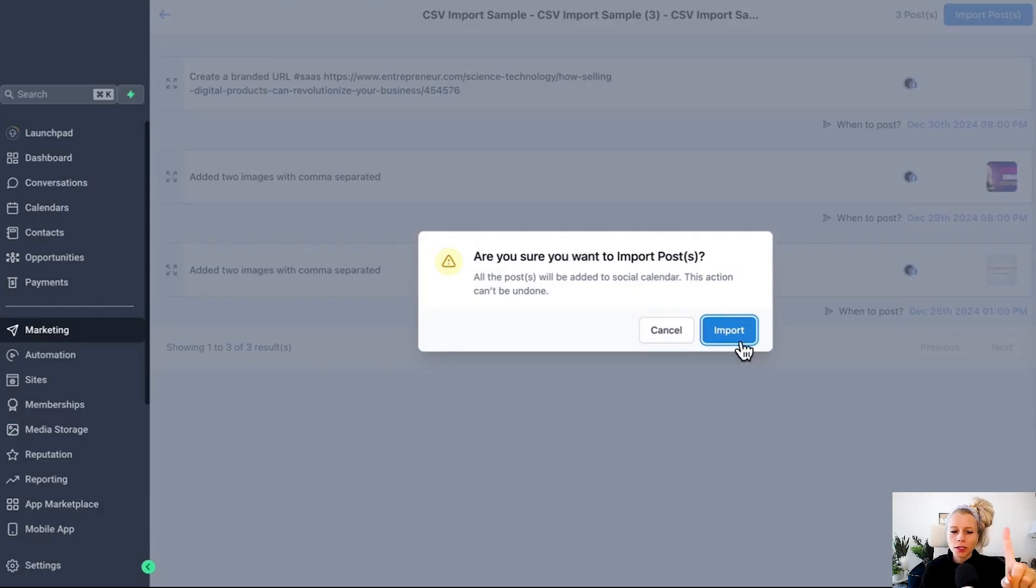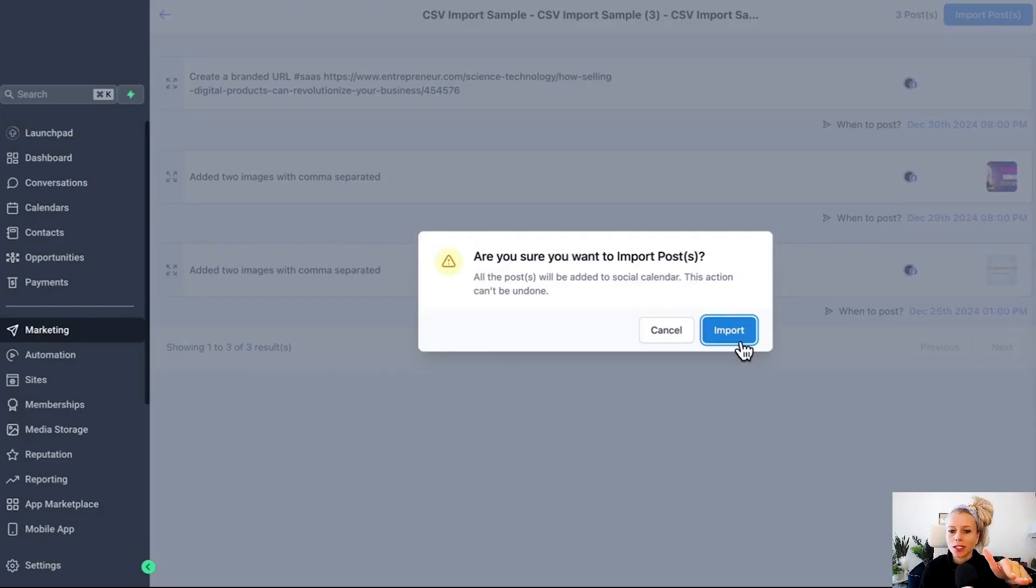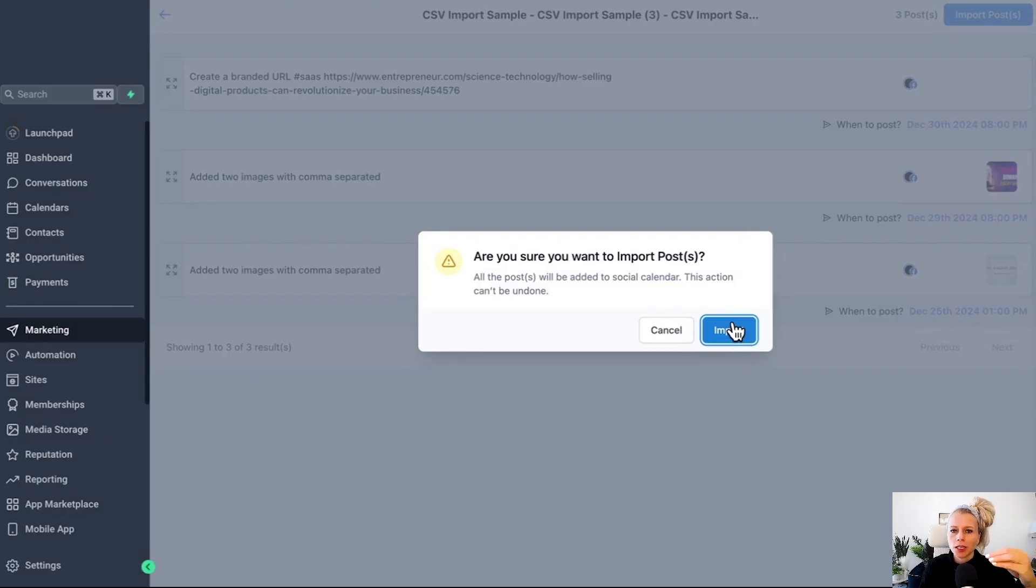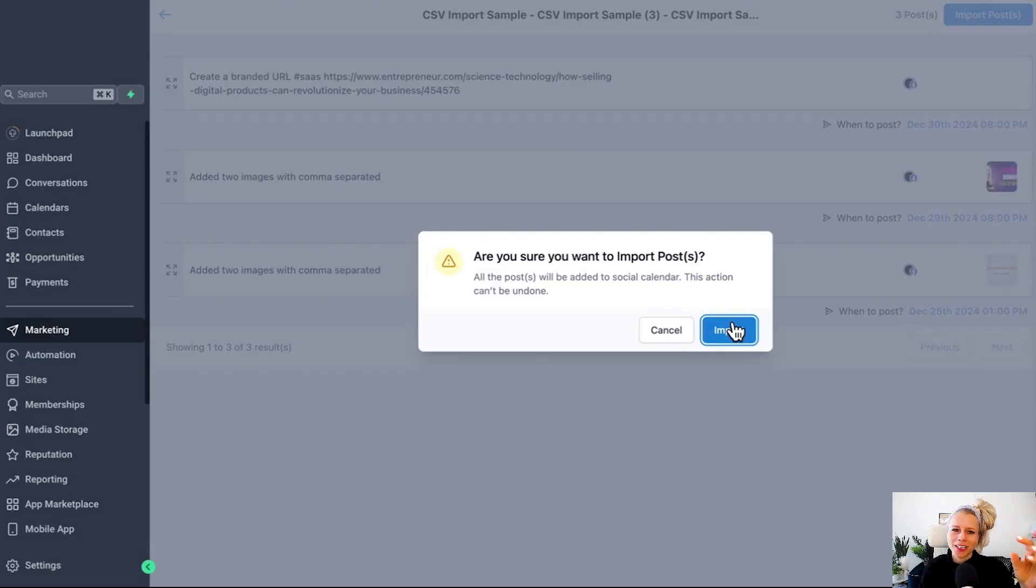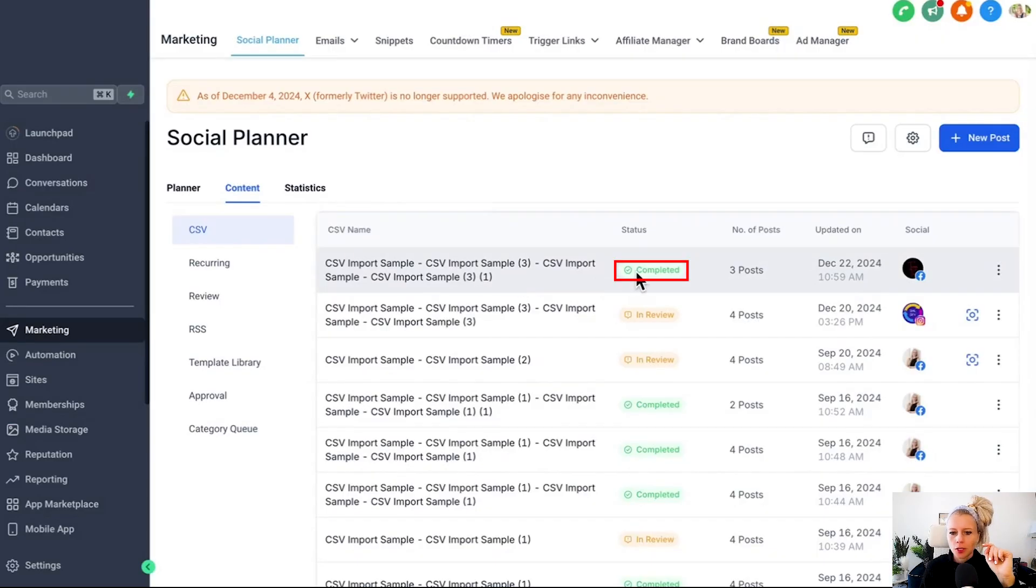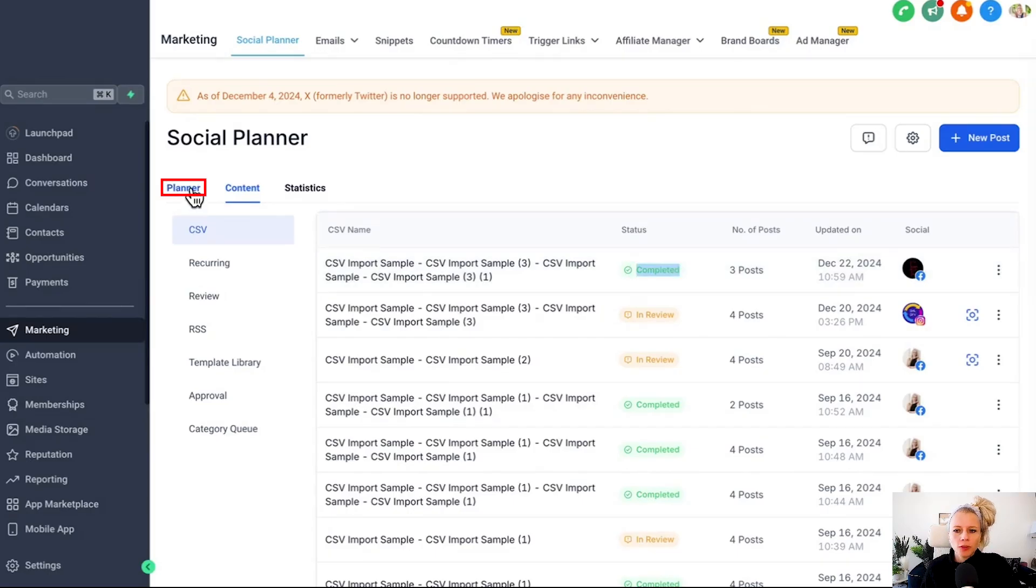Really make sure that if you're uploading, let's say 90 posts to your system, that you have checked everything, that it's the right copy, the right links, the right images. Because if not, you have to go individually into the posts and change it manually. Hit import. And here we go. You can see the status has been completed. If you go back to the planner, you can see here under type all these posts.